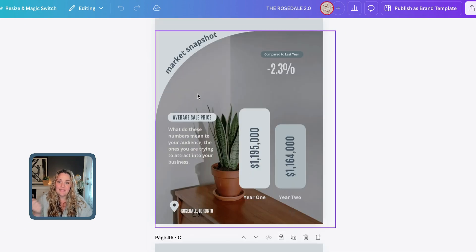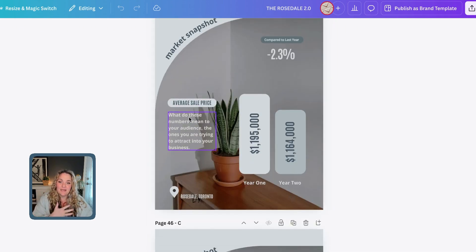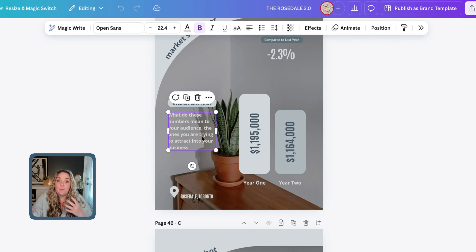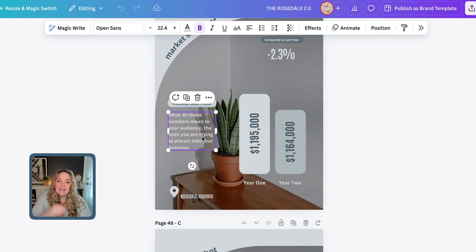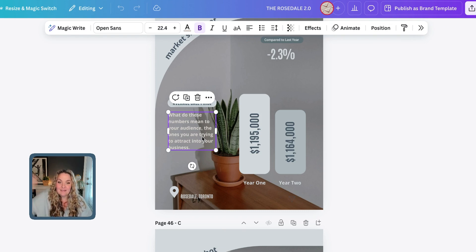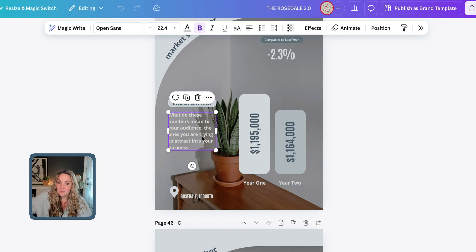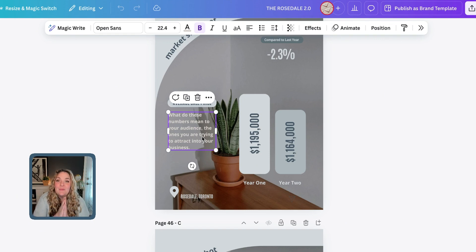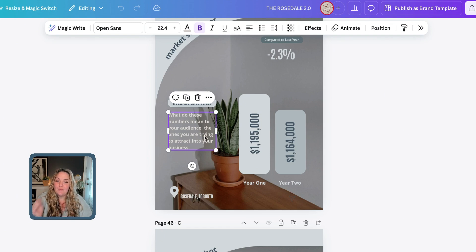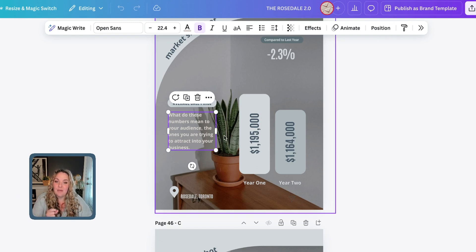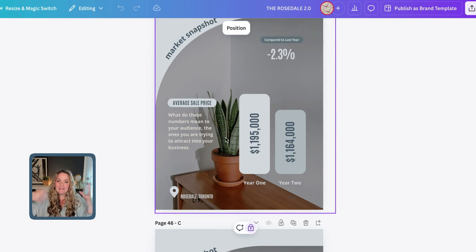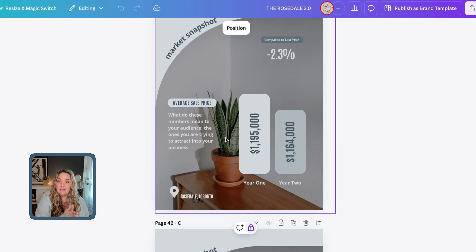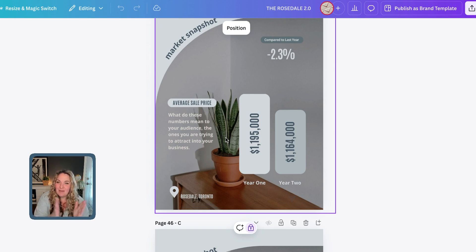For example, here we have the average sale price and then right here we have an area where you would pop in what does this mean for your specific audience. If the sale price is 1.1 million in 2024 and it was 1.6 in 2023, what does that mean for your audience, the people that you want to work with? We really want to keep that in mind. You can see here that we didn't inundate them with a whole bunch of information. We kept their focus on one piece of information. We also made sure that it was on brand, that it was big and beautiful, and that it was scroll stopping.